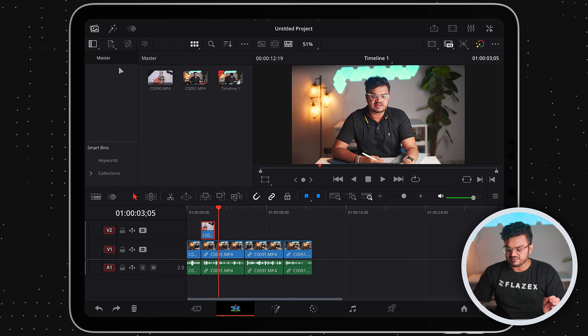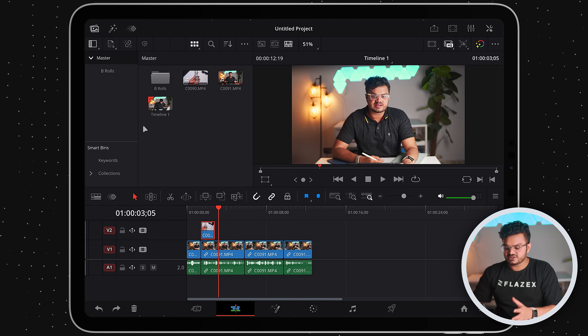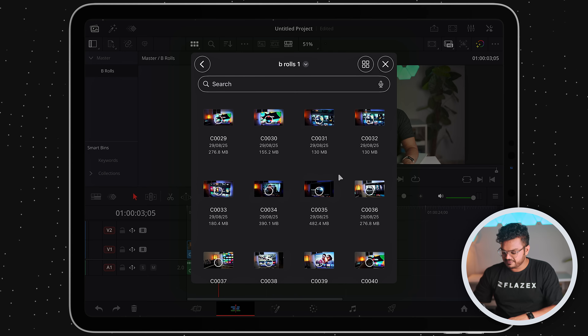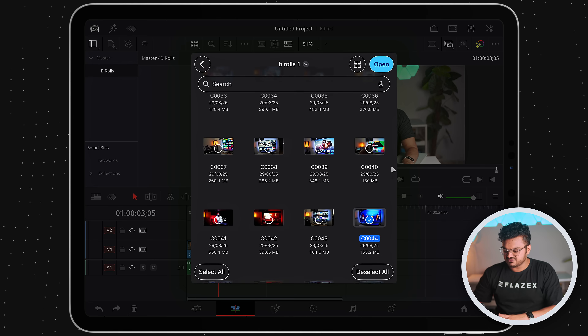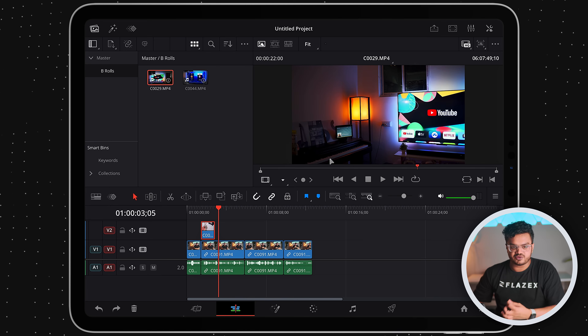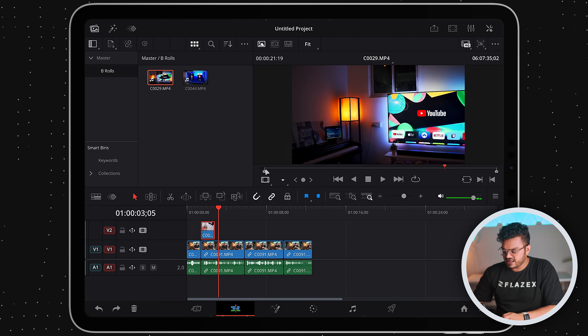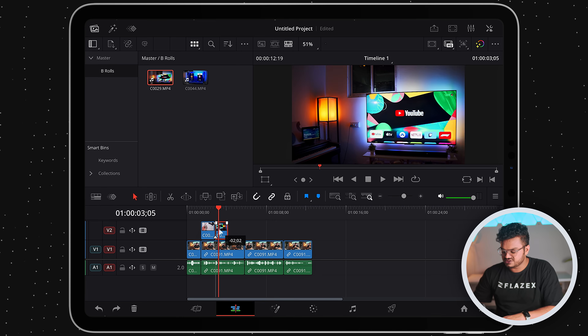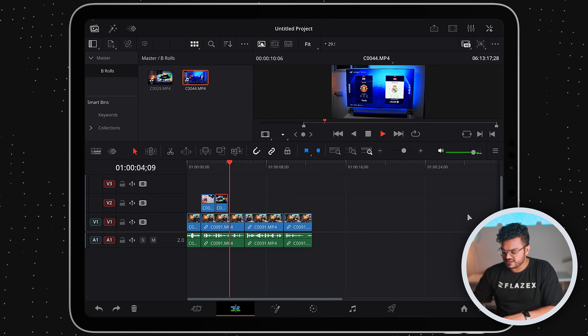While editing with a lot of files, staying organized is very important. In your media bin, simply right-click and select 'New Bin' — think of it like creating a new folder. Let's name this one 'B-rolls'. Right-click, import media, and select the files you require. Once imported, select the part you want to use with I and O on your keyboard for in and out points, then drag and drop it into your timeline. Repeat this for each B-roll clip you want to add.